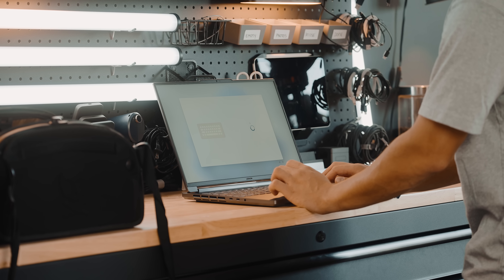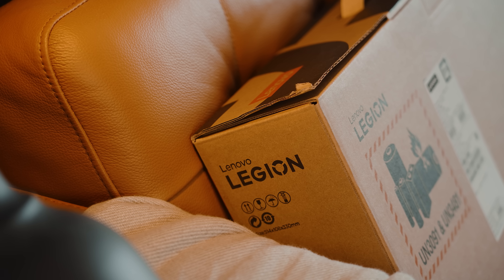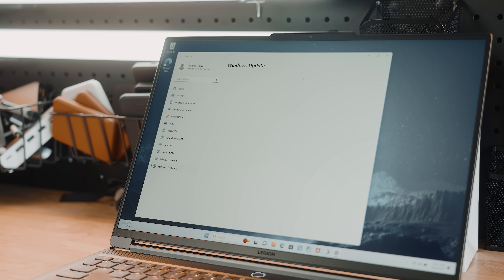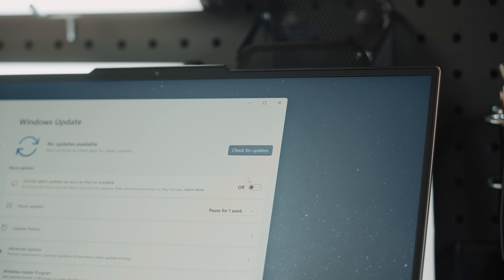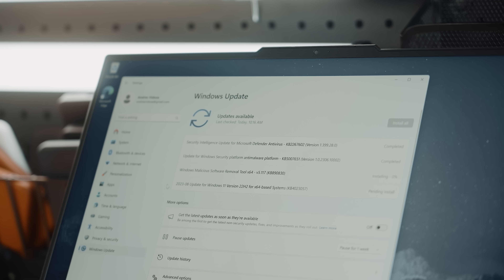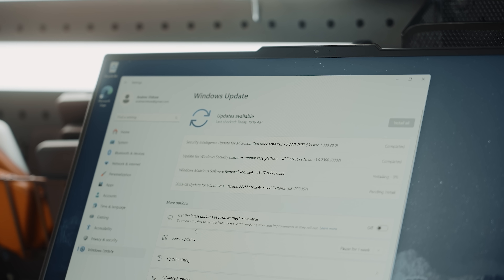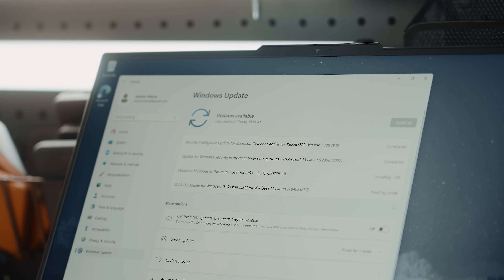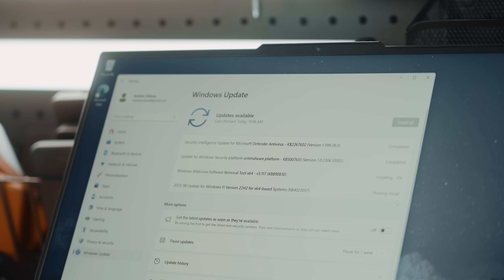Let's go through it step by step. I'm assuming most of you know how to set up a computer out of the box, so let's skip that part. The first thing I want you to check is for updates — click on Start, then go to Settings, then look for Windows Update and click on Check for Updates. Let it do its thing; it'll download all the updates you need.